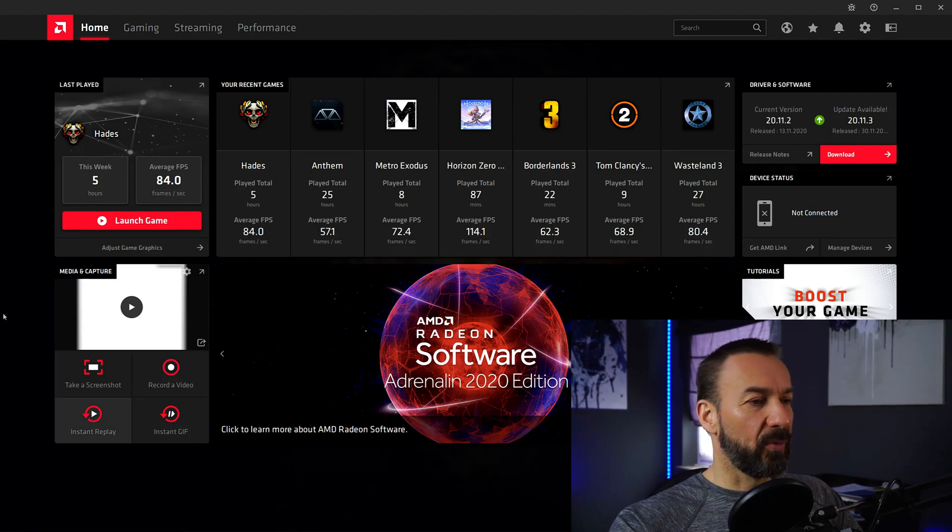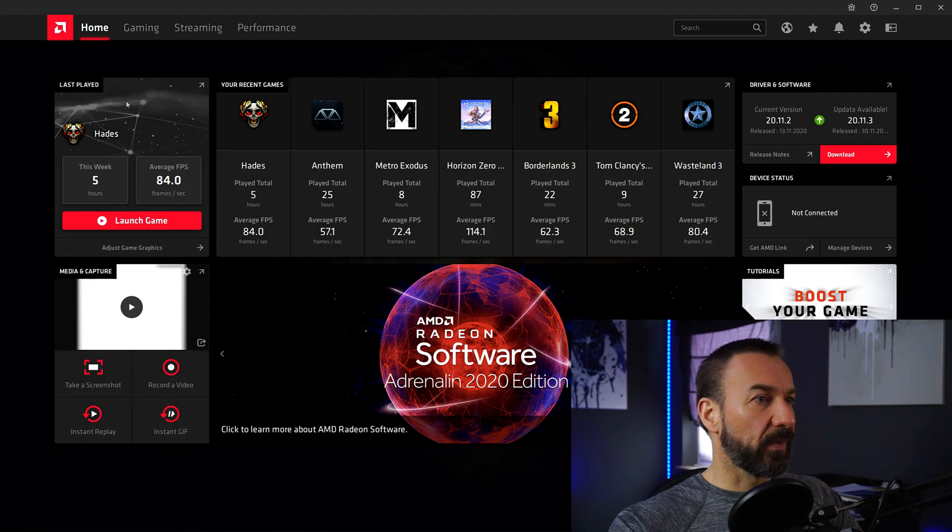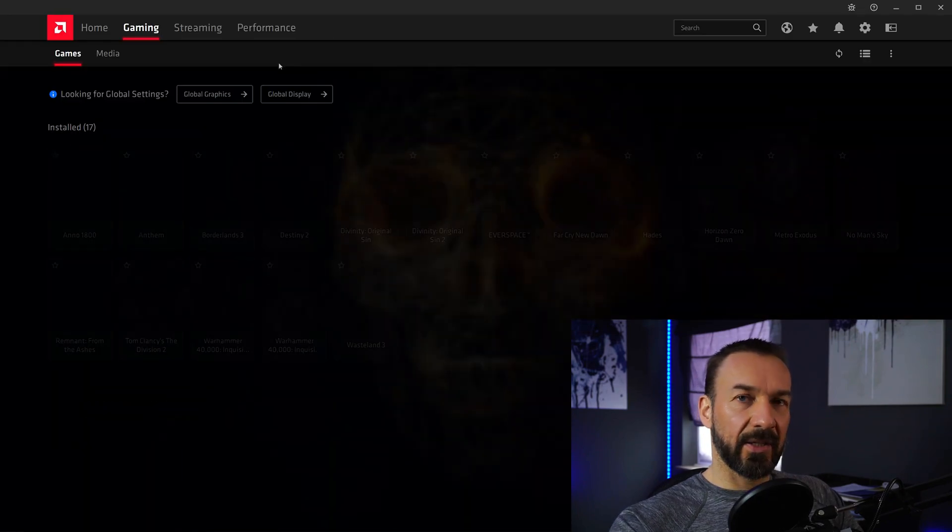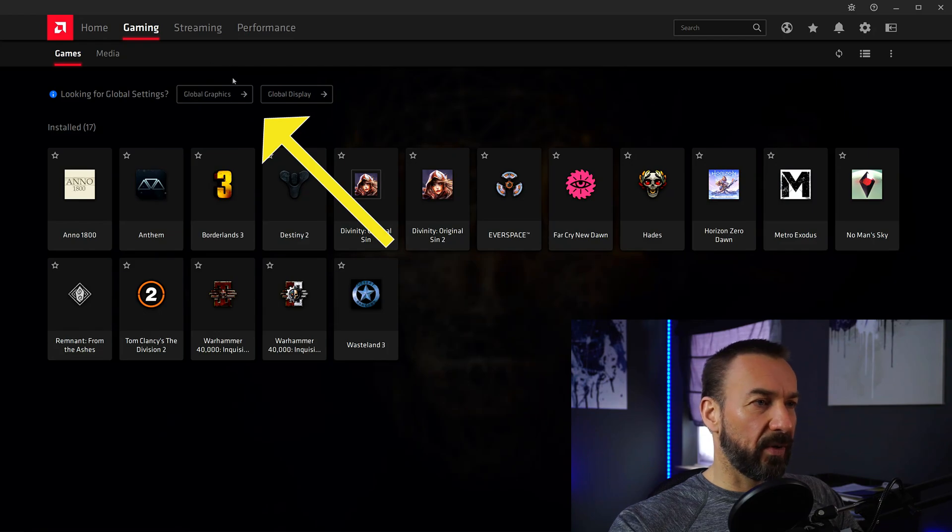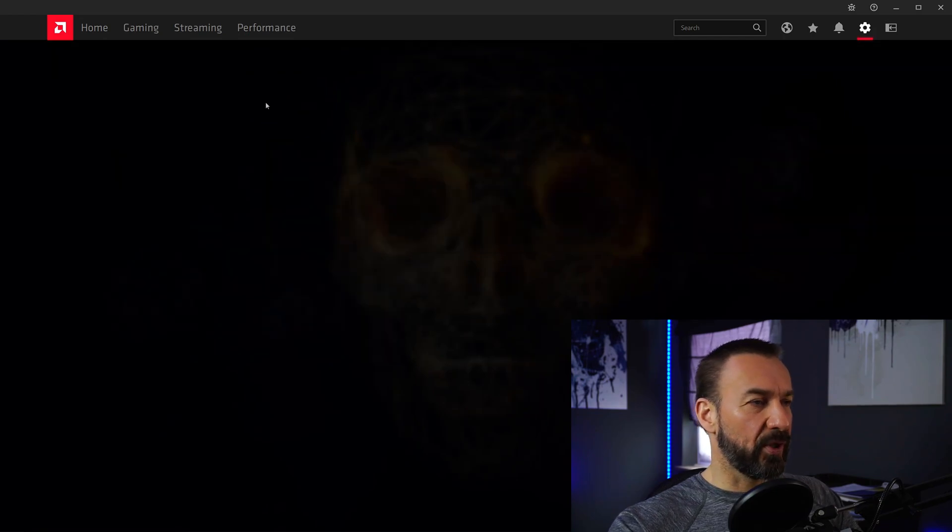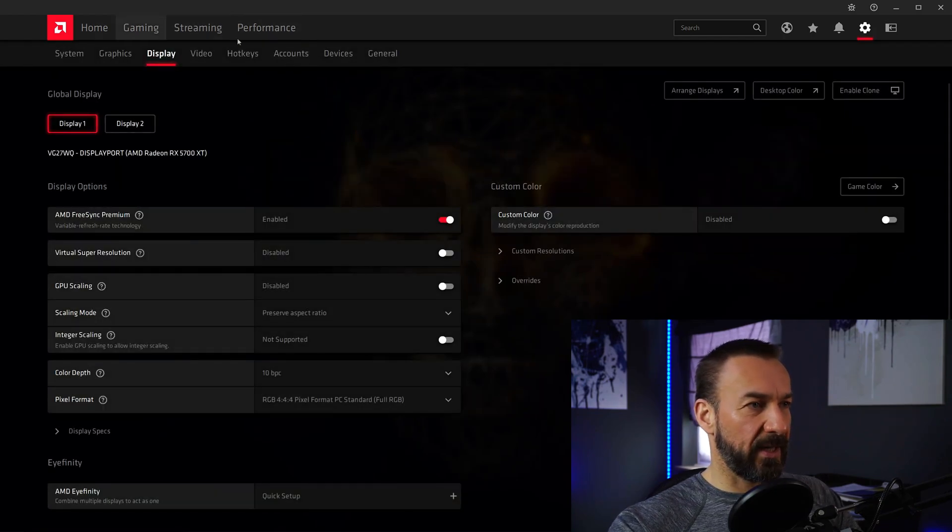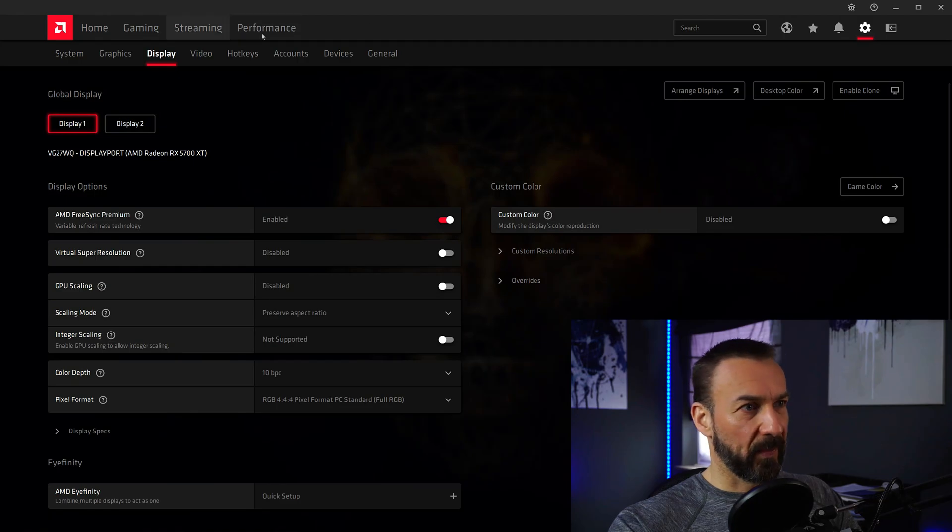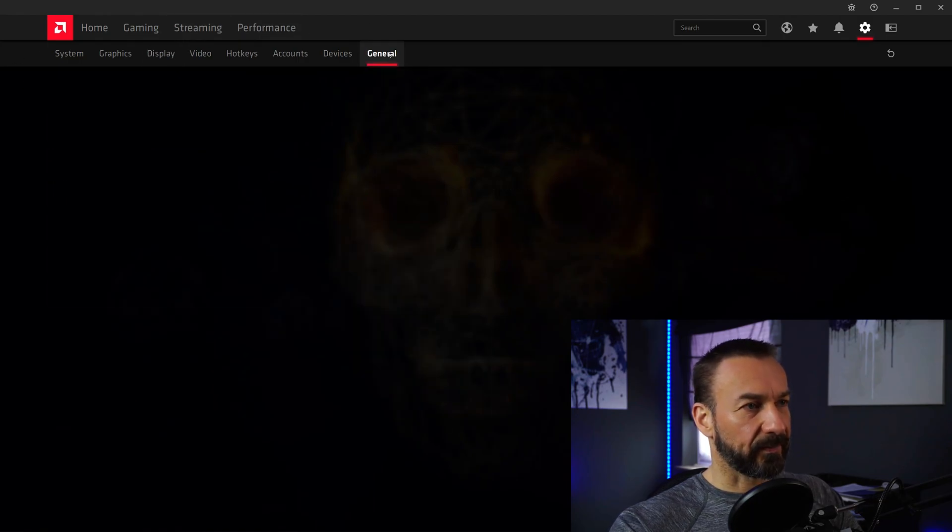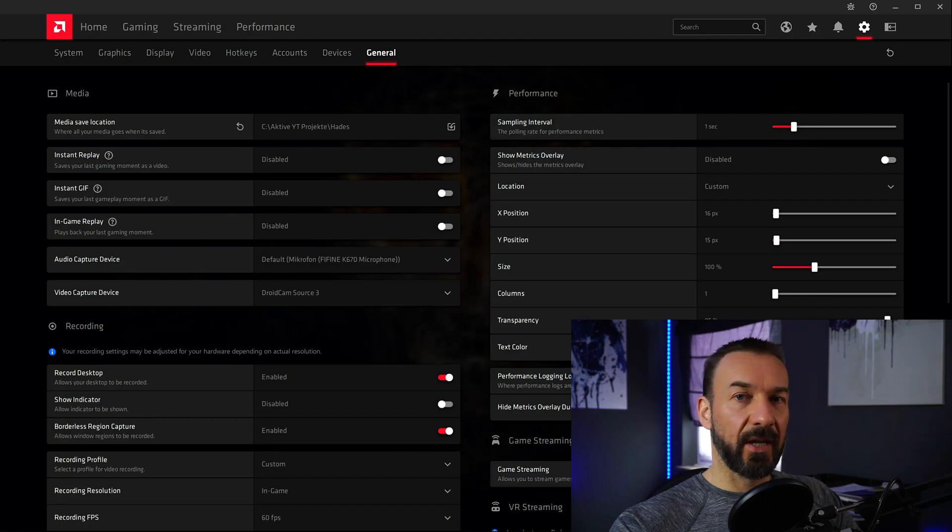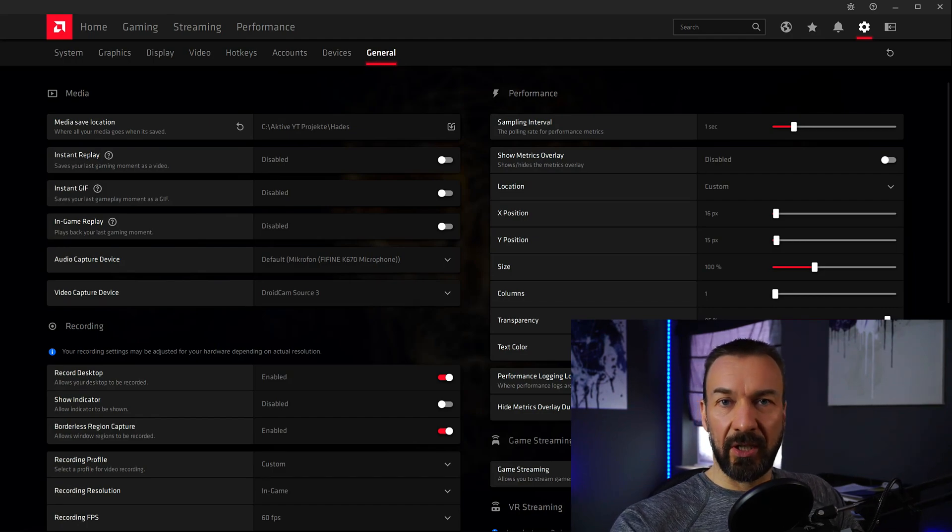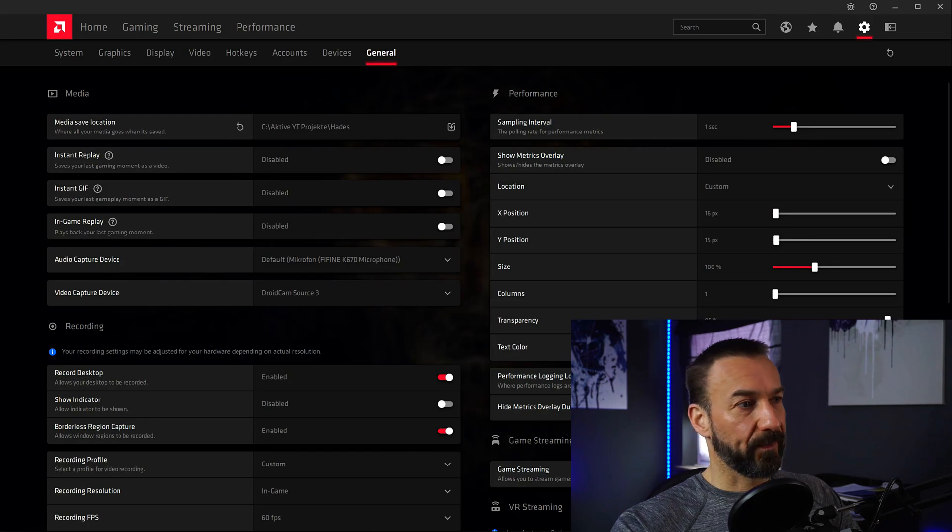So before you hit the record video button, hit the gaming tab. And it doesn't matter if you hit Global Graphics or Global Display. You just want the second row of tabs here in the menu, and go to General. Here you will find 95% of the settings you need to adjust your video recording.